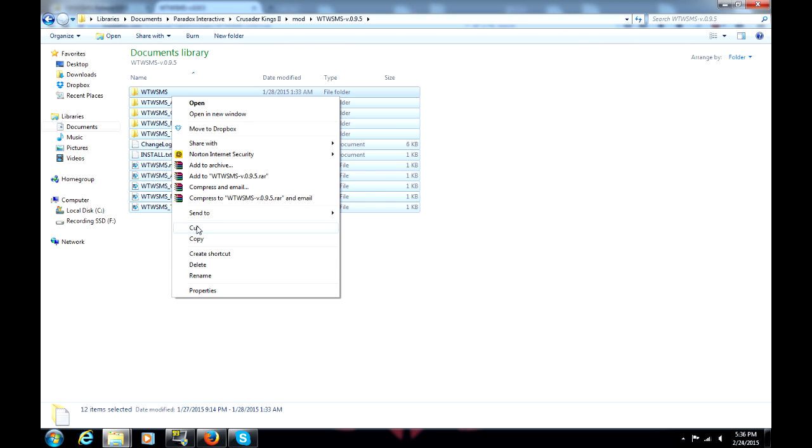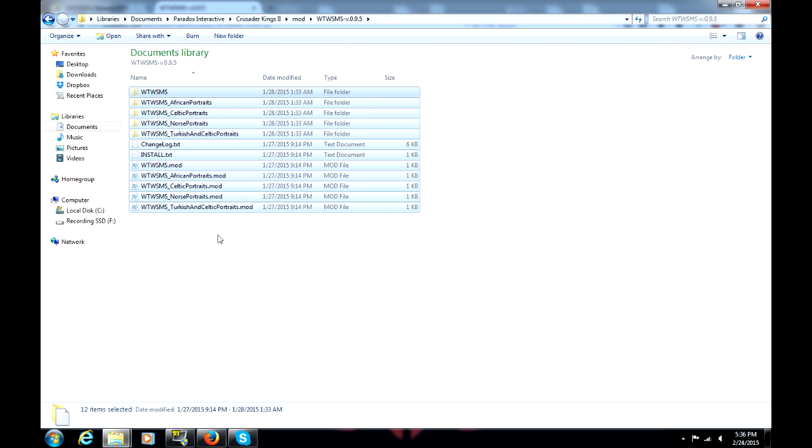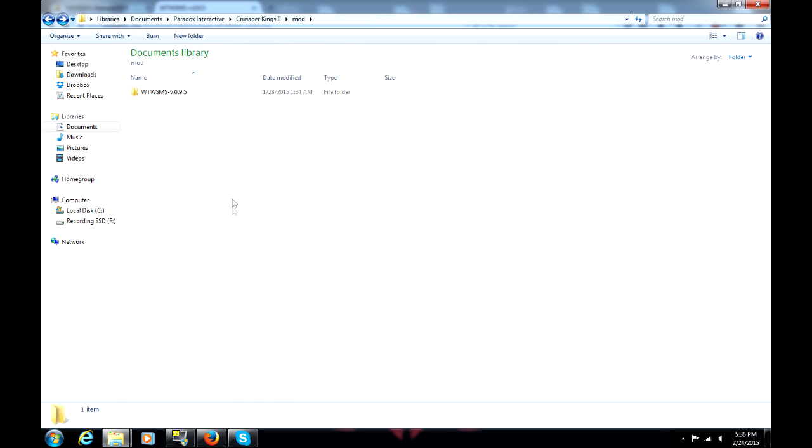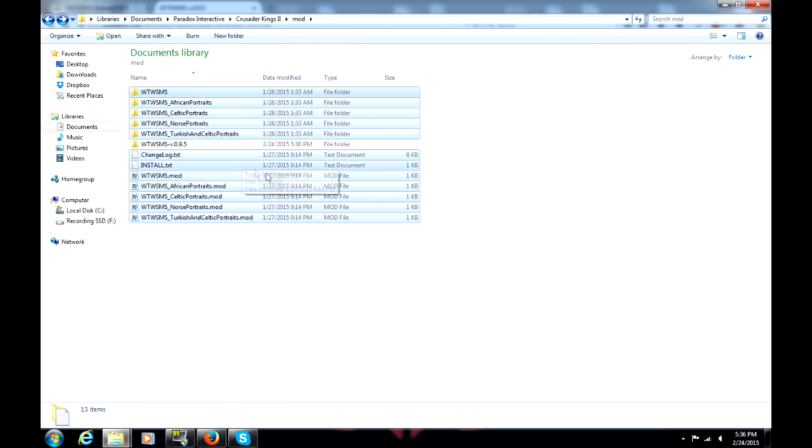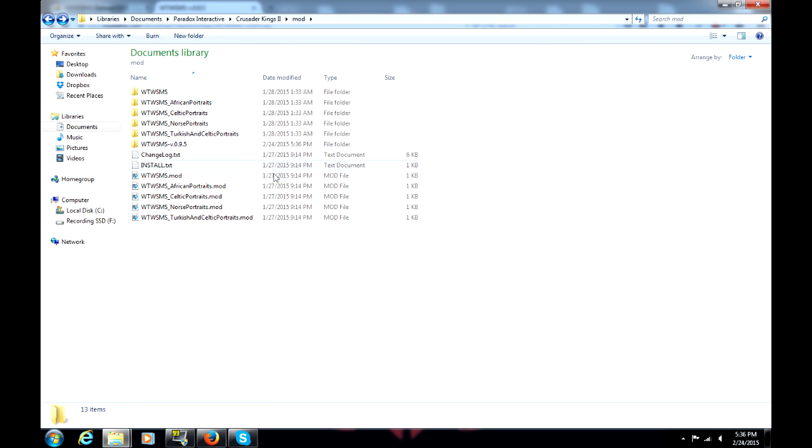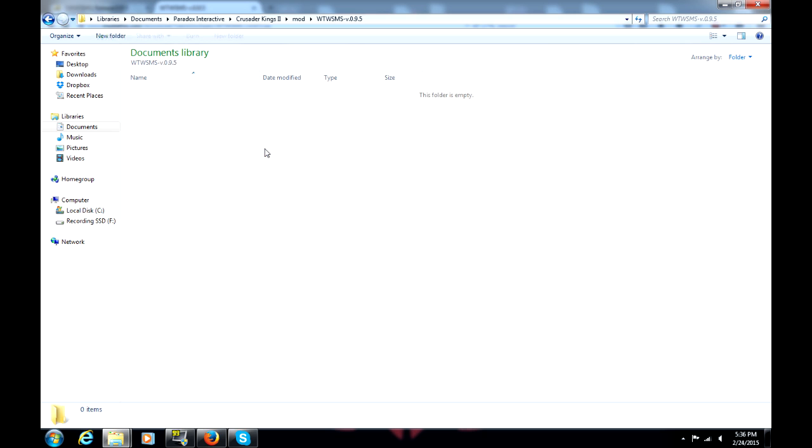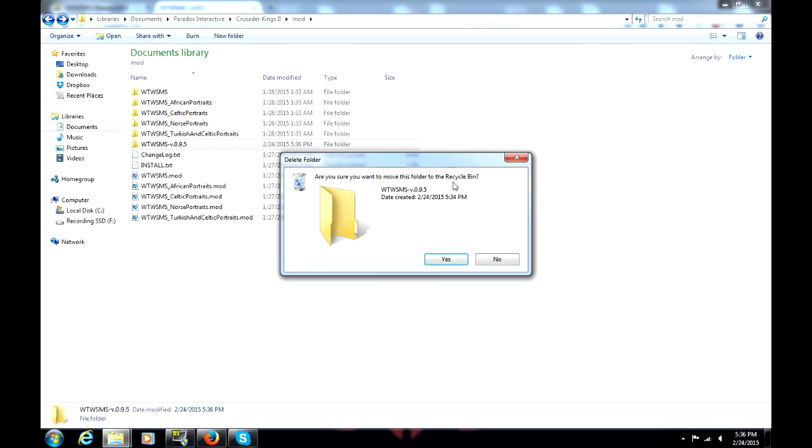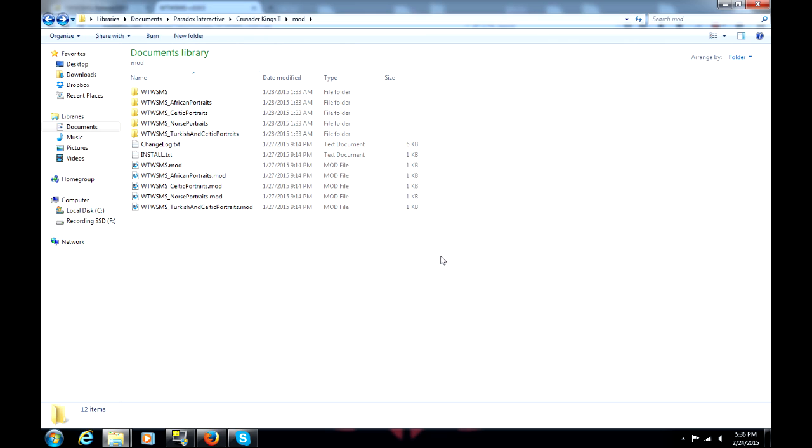Highlight everything and click Cut. Now, paste all of those files into the mod folder itself. Now, if I go back into this folder, it's empty, because I cut the files out. Delete that folder to get rid of it. And I'll come back to you once I open Crusader Kings.